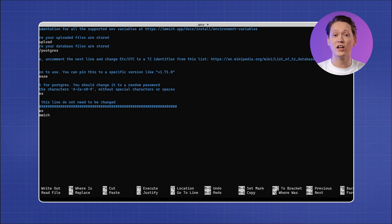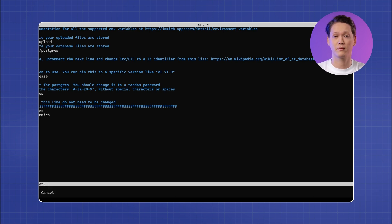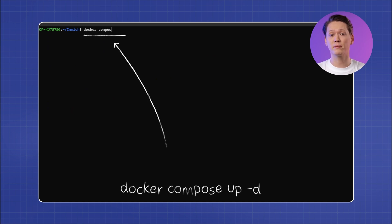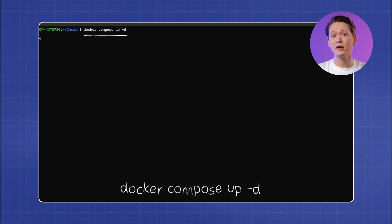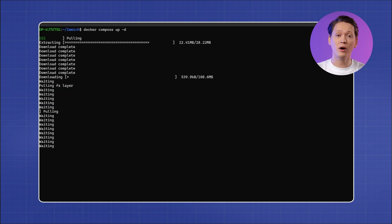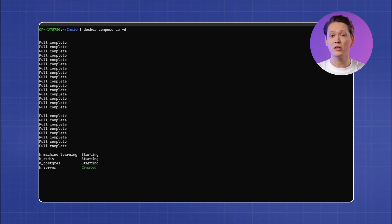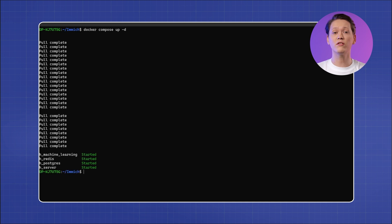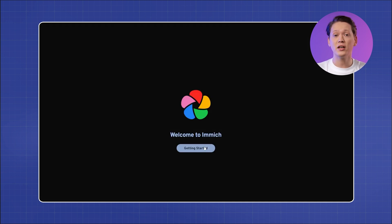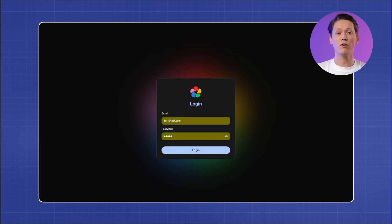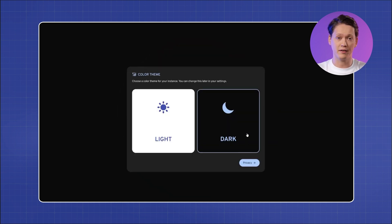Next, adjust the timezone setting to match yours. Now that everything is configured, you can start Image by running the command. This will pull the required Docker images and start Image in the background. After a few moments, your Image server should be up and running. You can test it by going to your web browser and entering your server's local IP address followed by colon 2283.